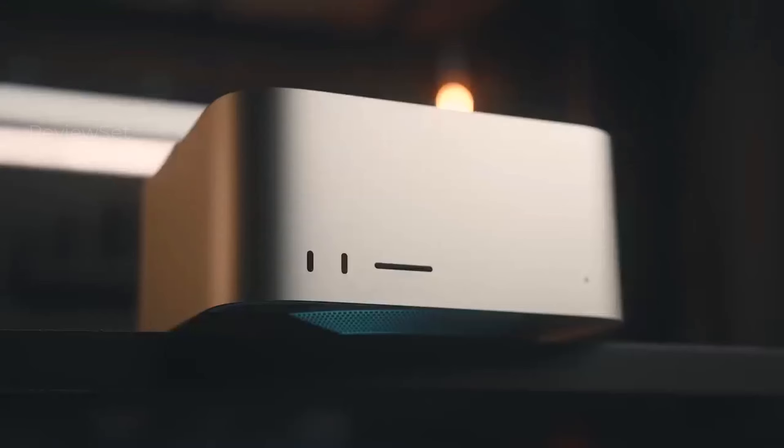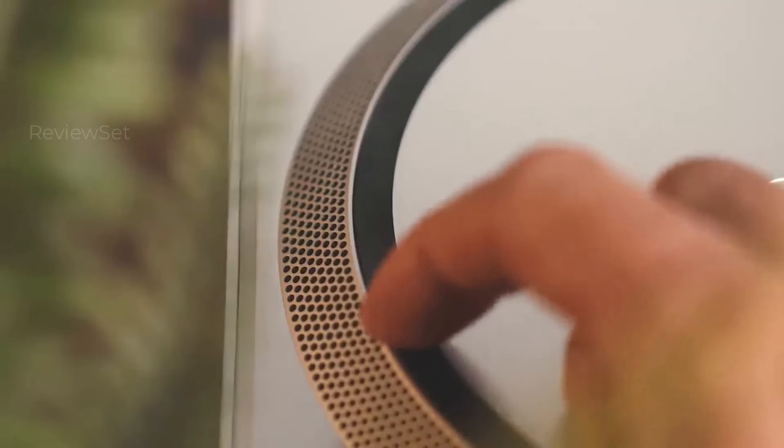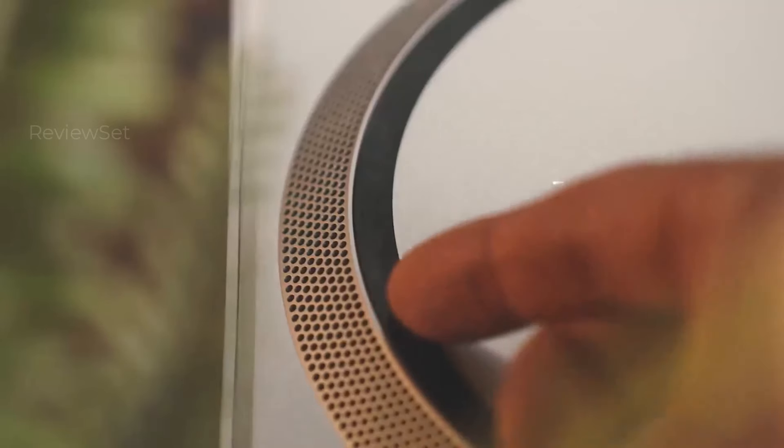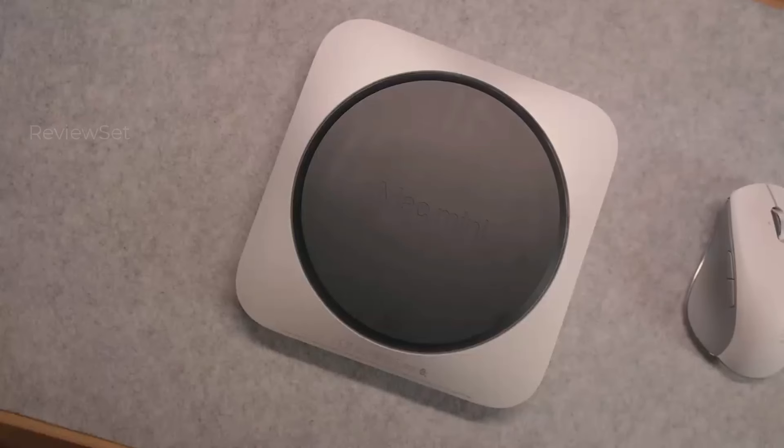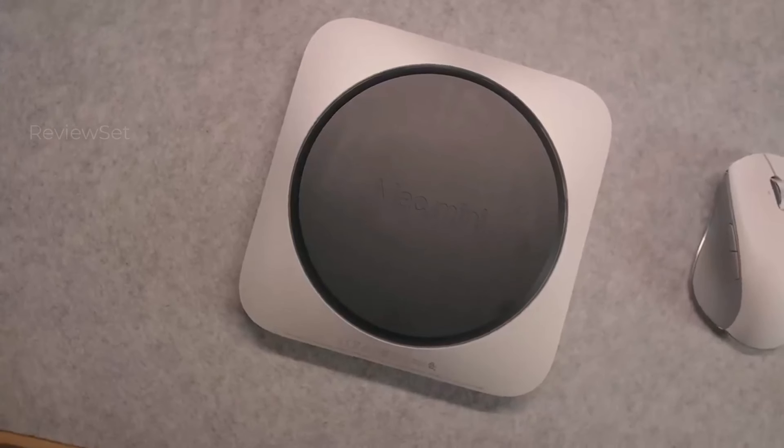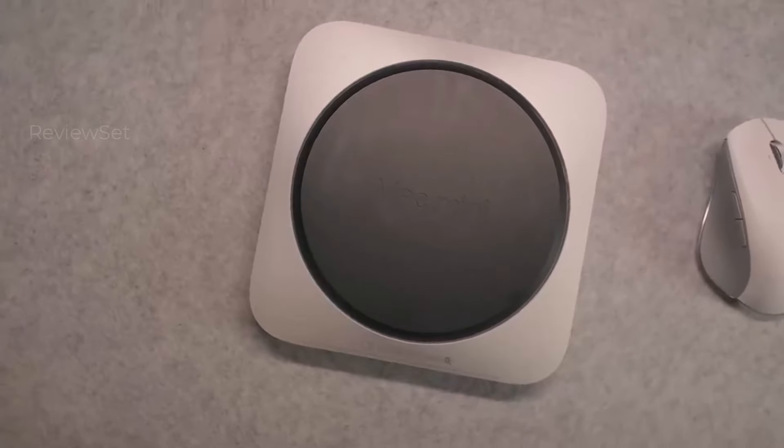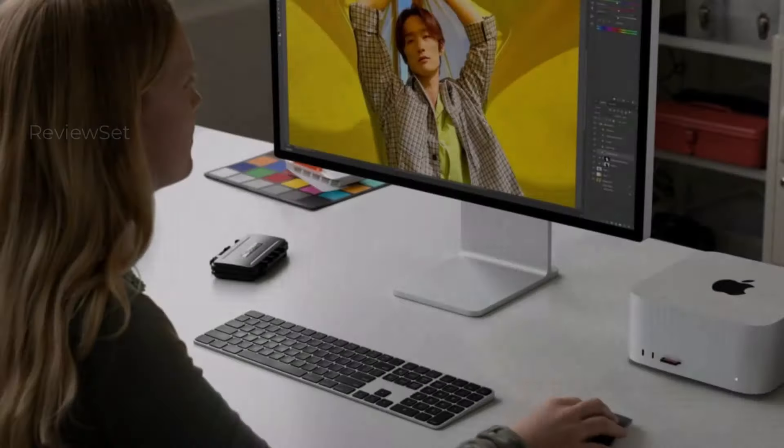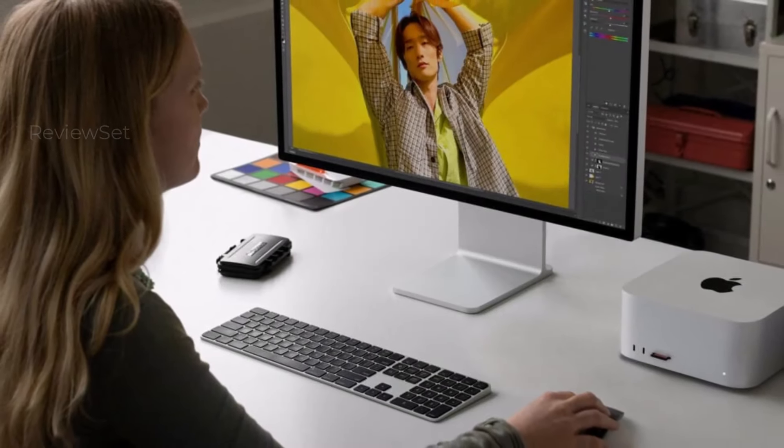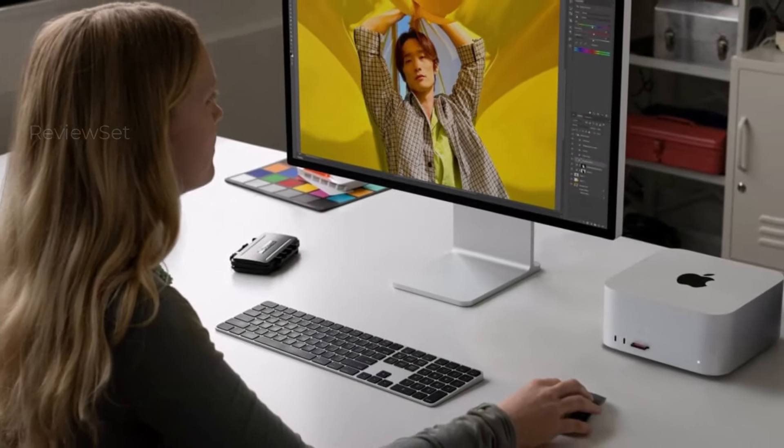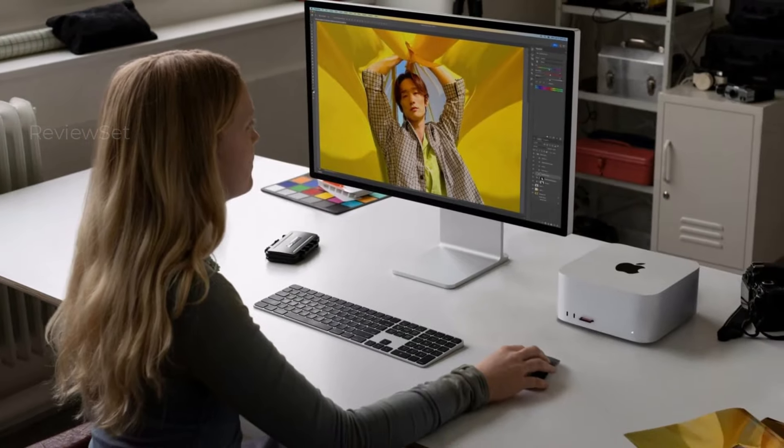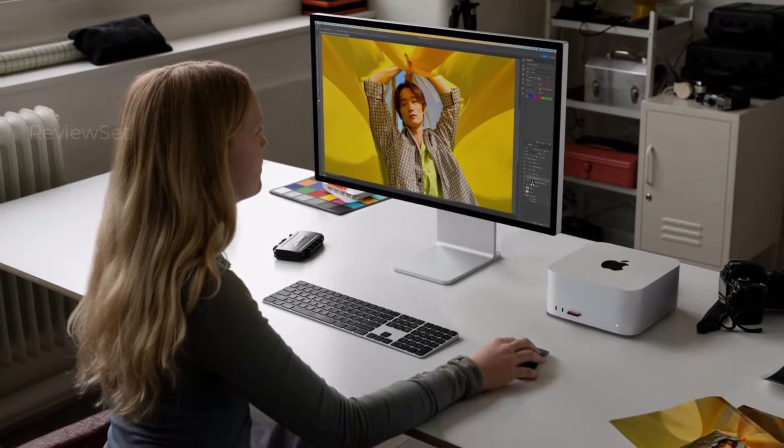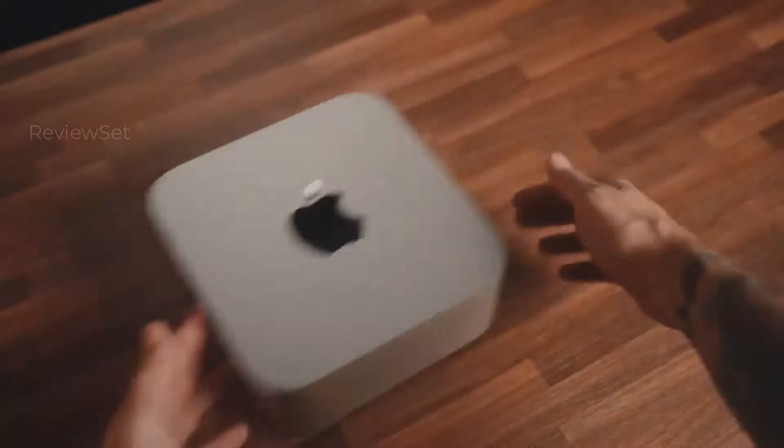Whether animating, designing graphics, editing videos, or refining audio, the Mac Studio, with its formidable specs, presents a compelling option for users desiring robust performance without the Mac Pro's premium price tag.